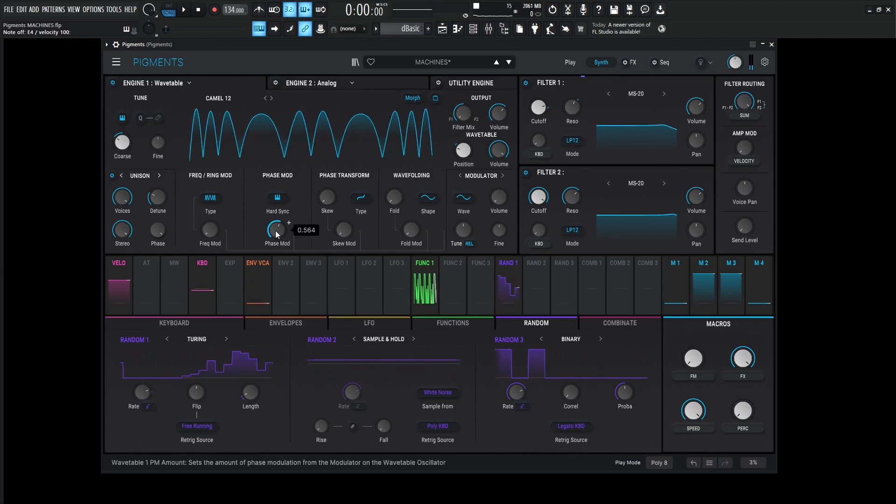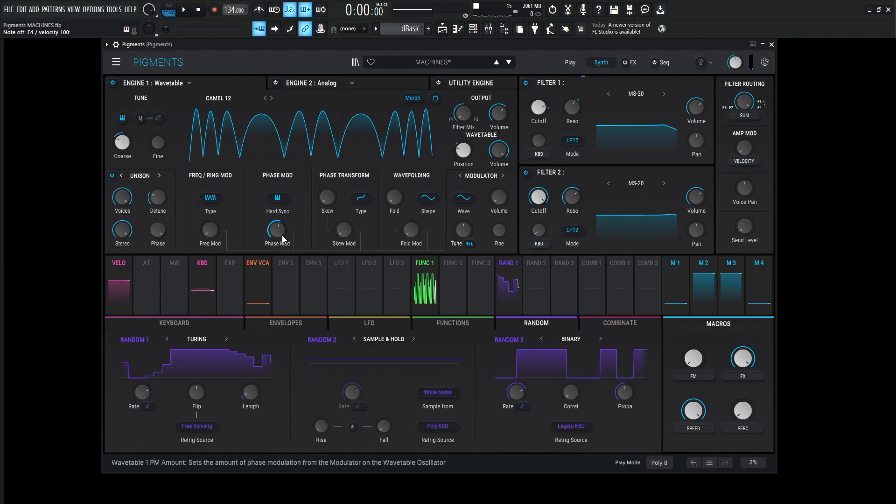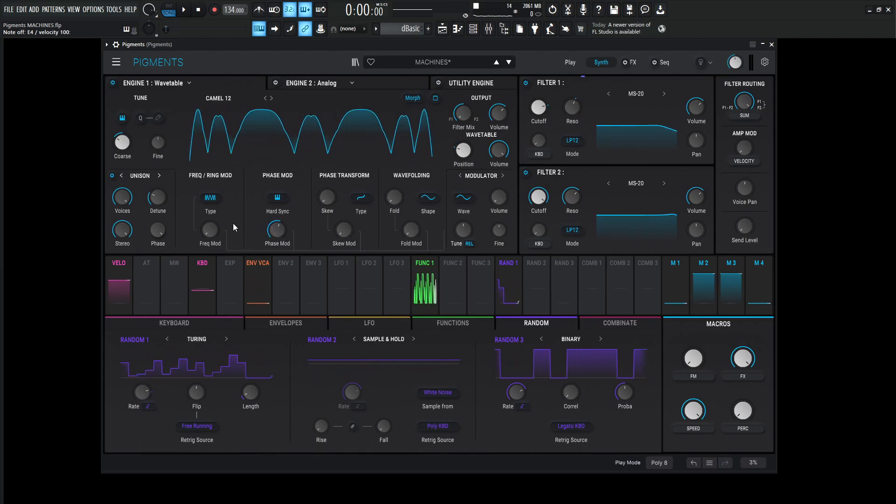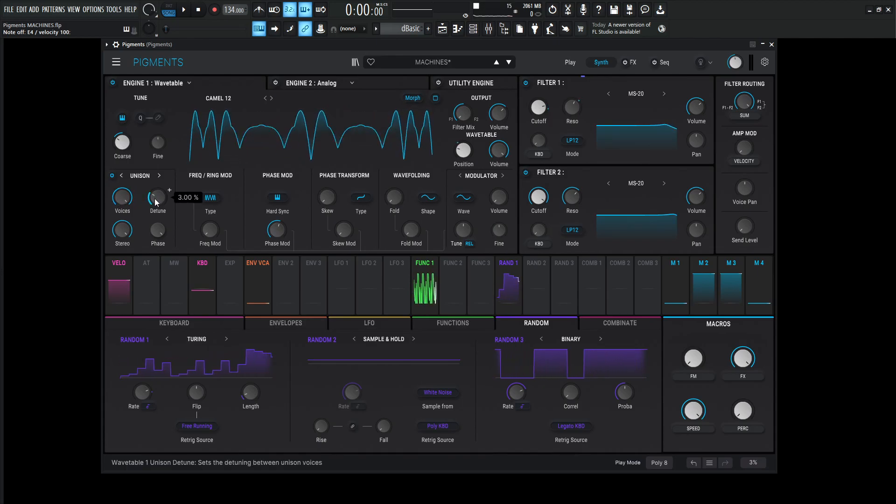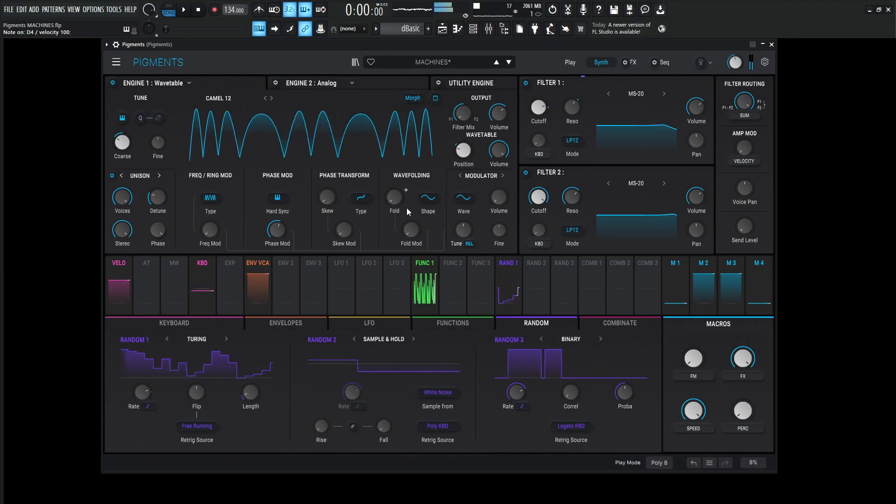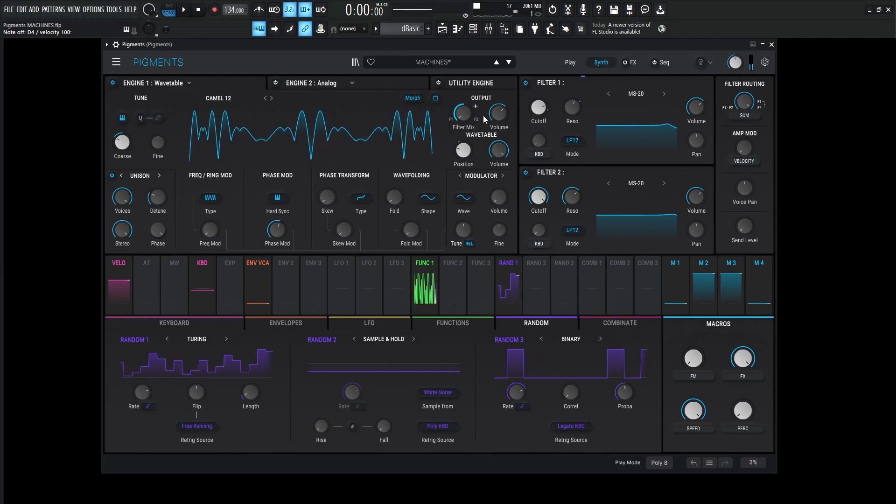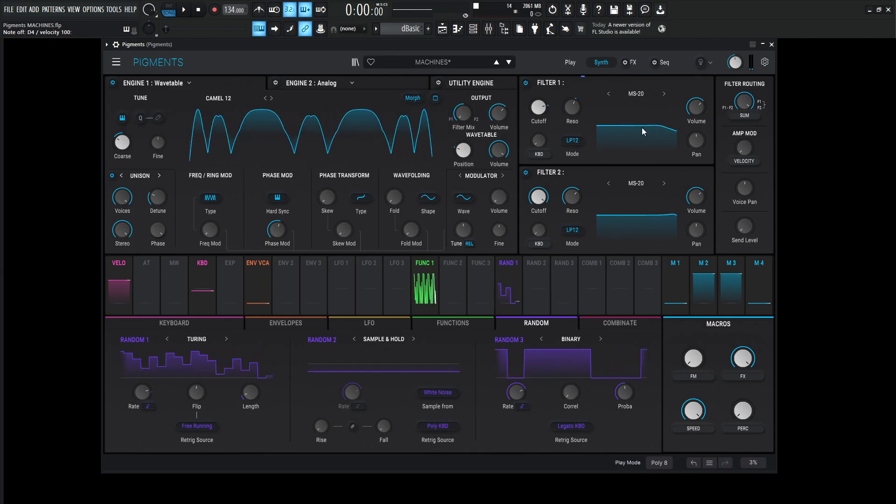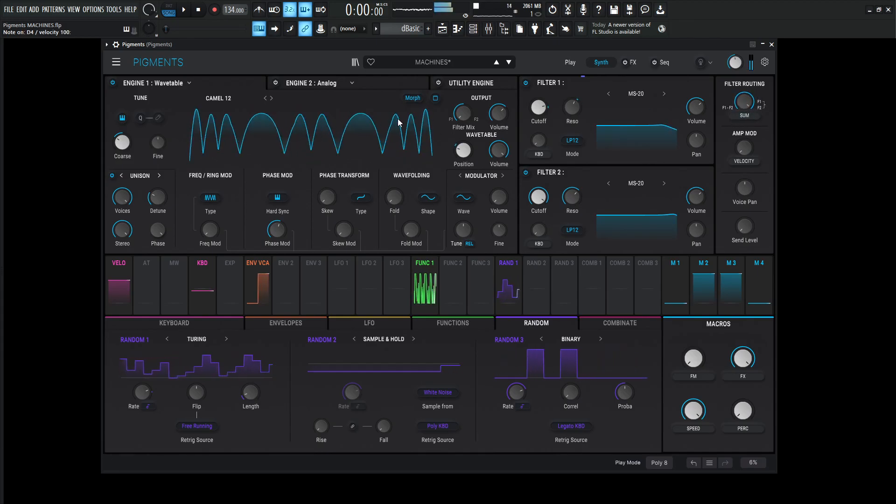And then over here we have this Phase Mod at 0.564, so that's a little bit changed to the sound as well. Voices, we're going to be using all eight of them, and the detune is going to be 3%. This one is getting sent to filter number one, which is this MS-20, which is one of my personal favorites, and the filter writing is all the way to the right over here.